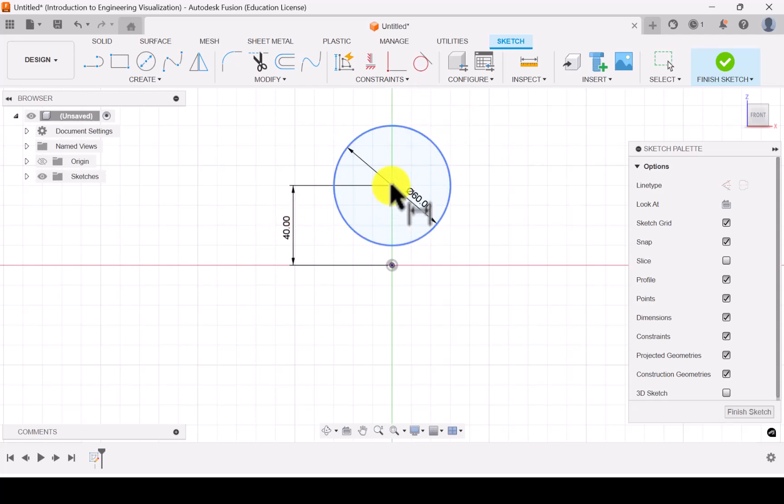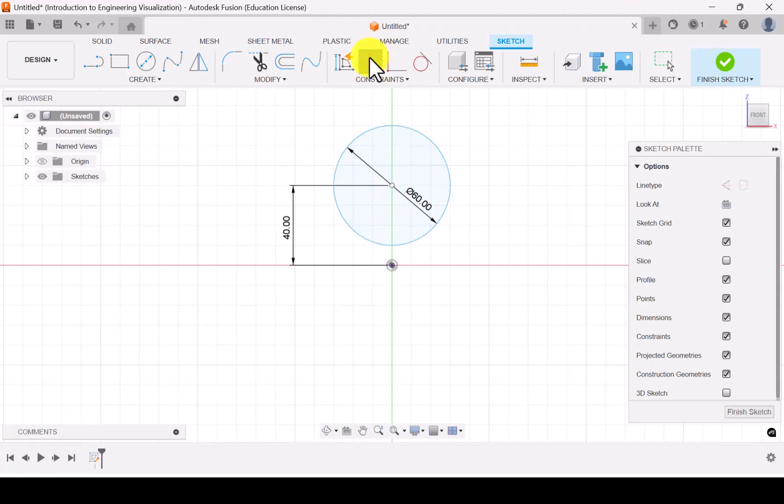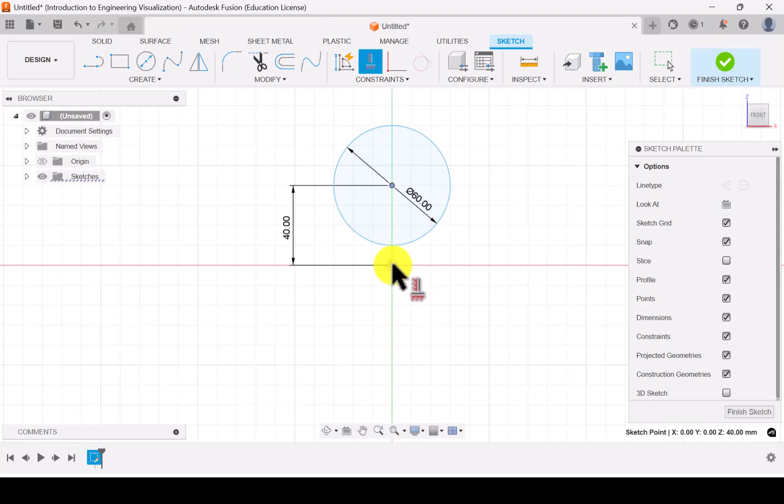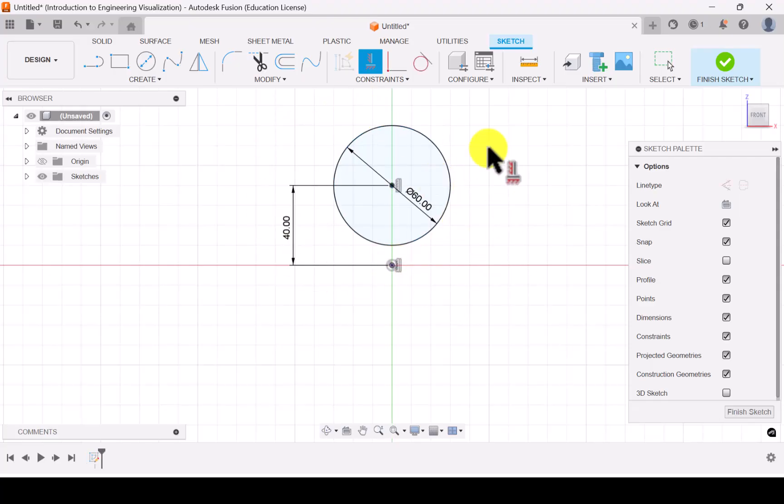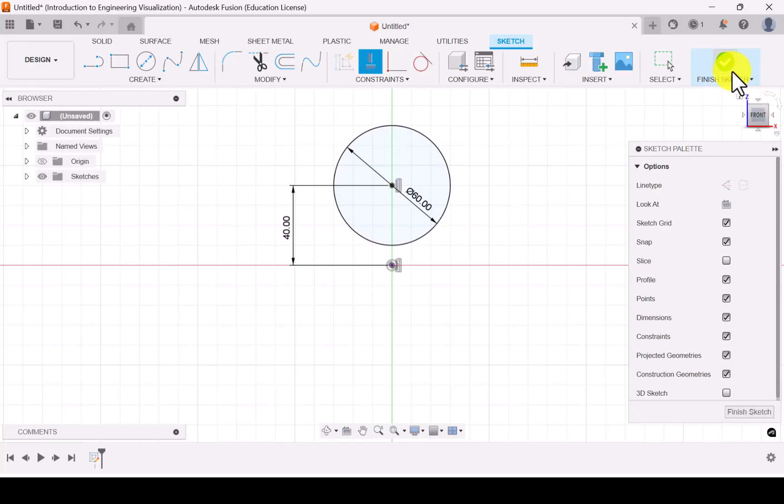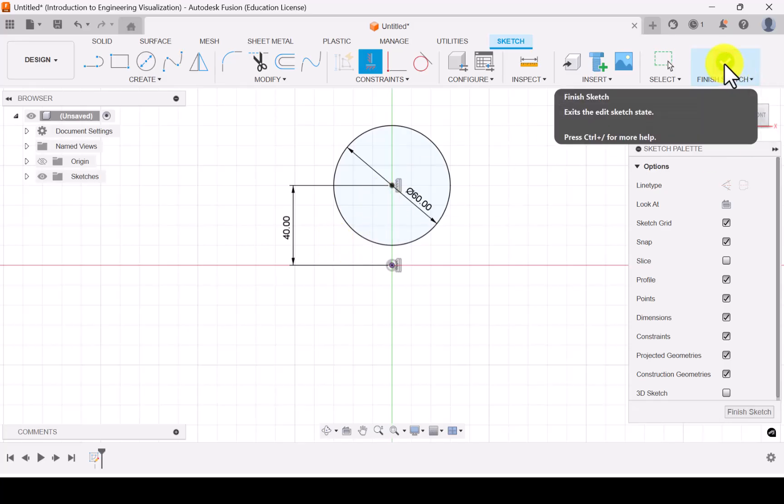And let me make these two points vertical. Now we got a fully constrained sketch. Now let's finish the sketch here.